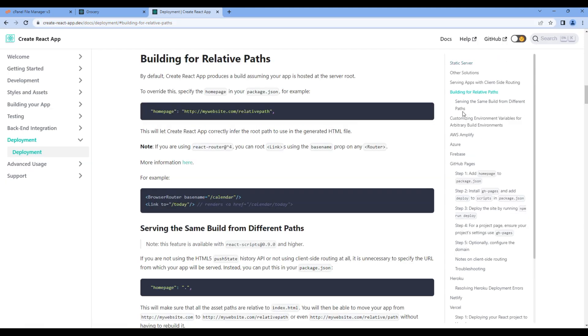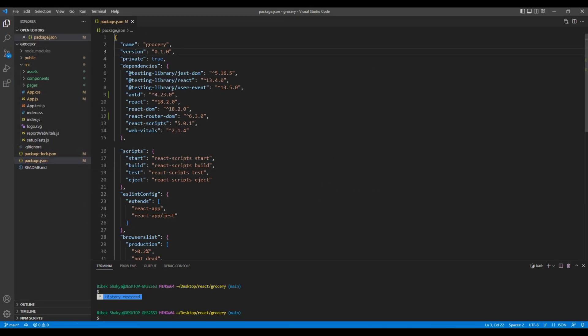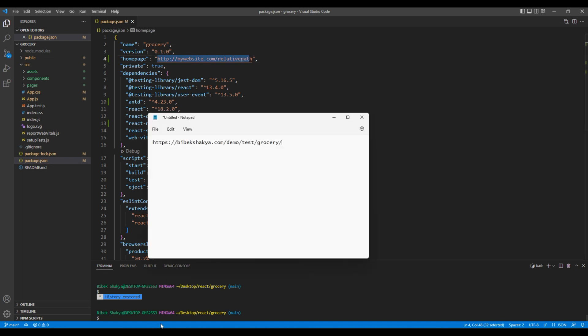In our package.json we have to add this line of code, so copy them and open your code editor. Open package.json and you can paste them anywhere over here. For now let's add them after version, and over here you can just add the domain of your website.